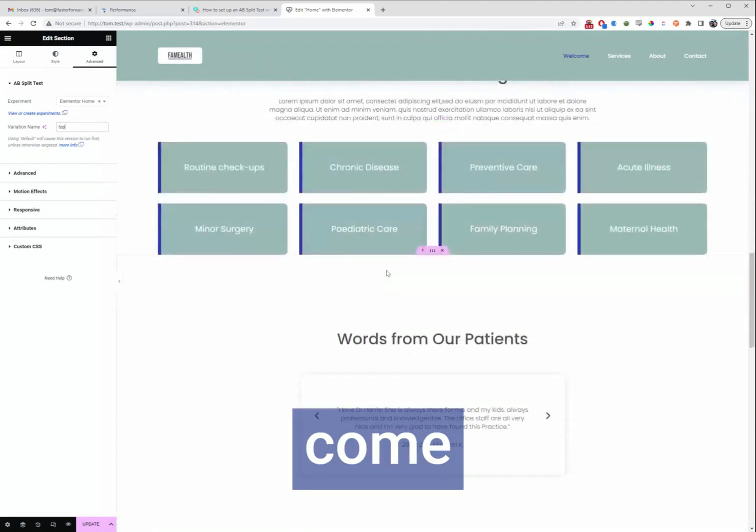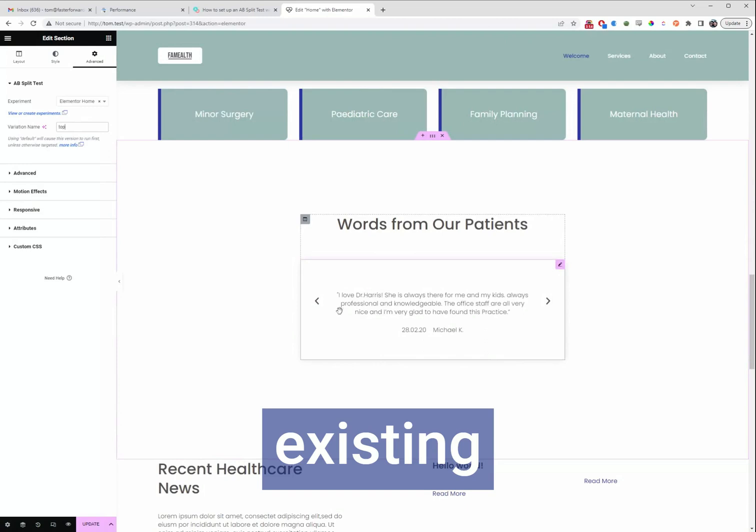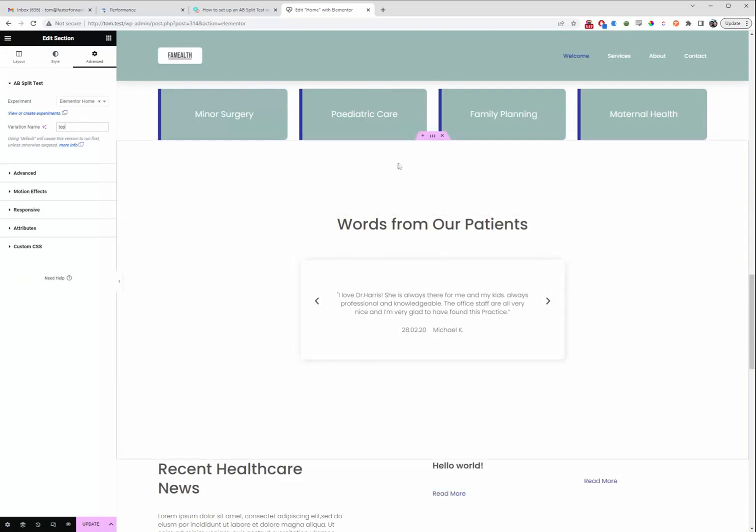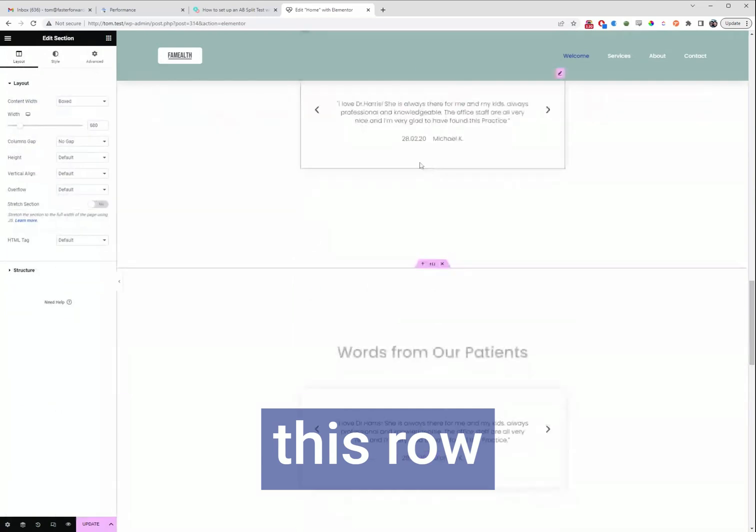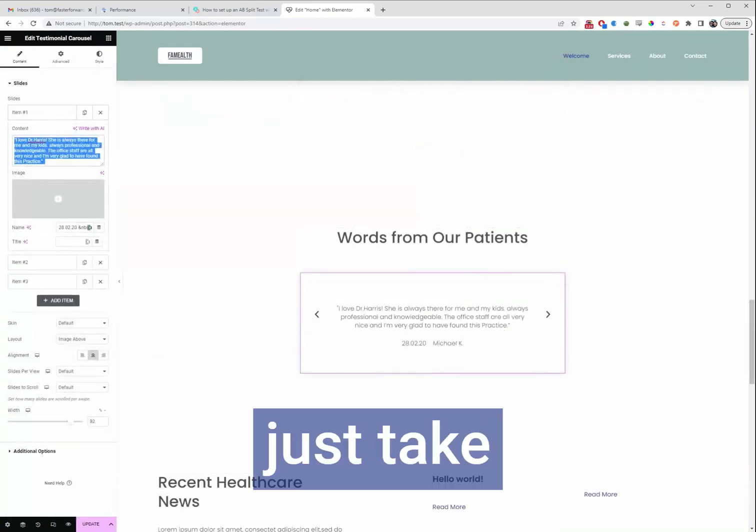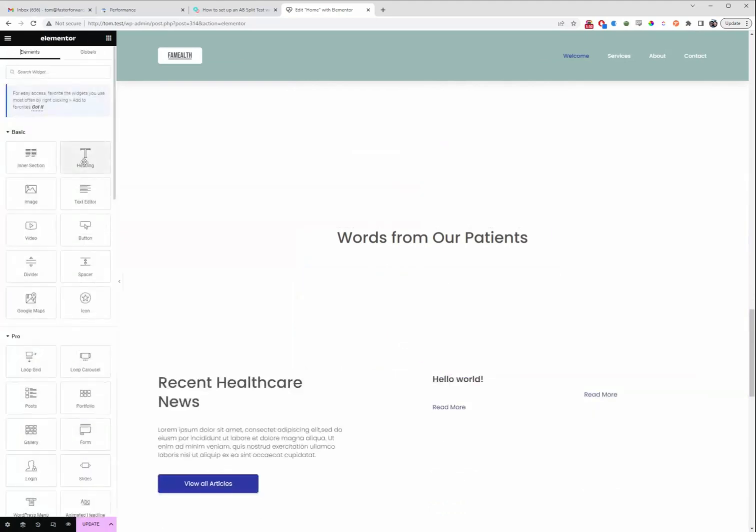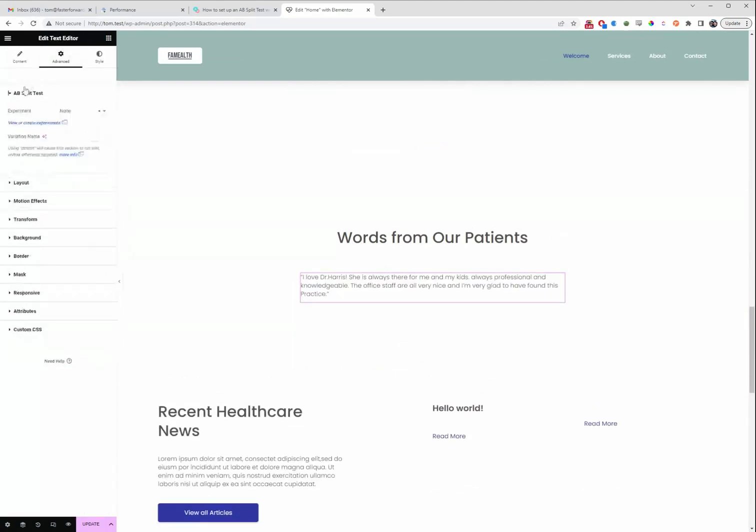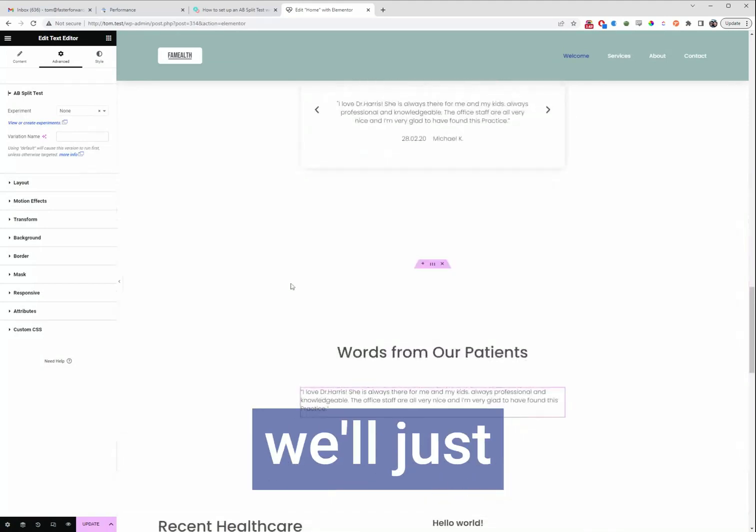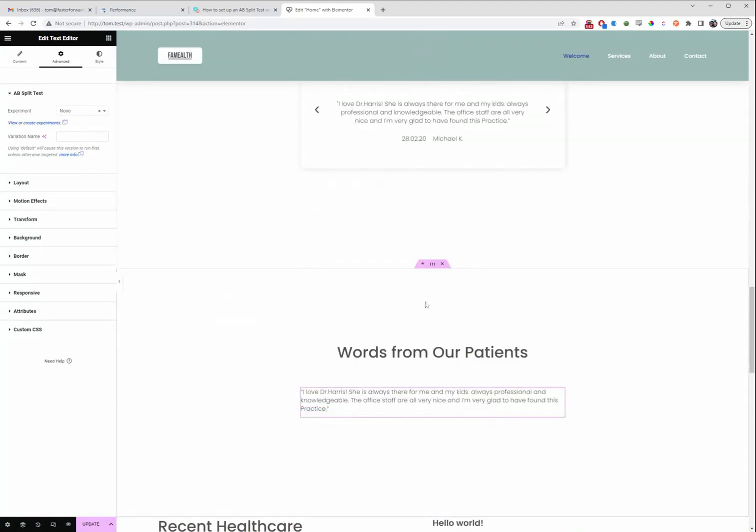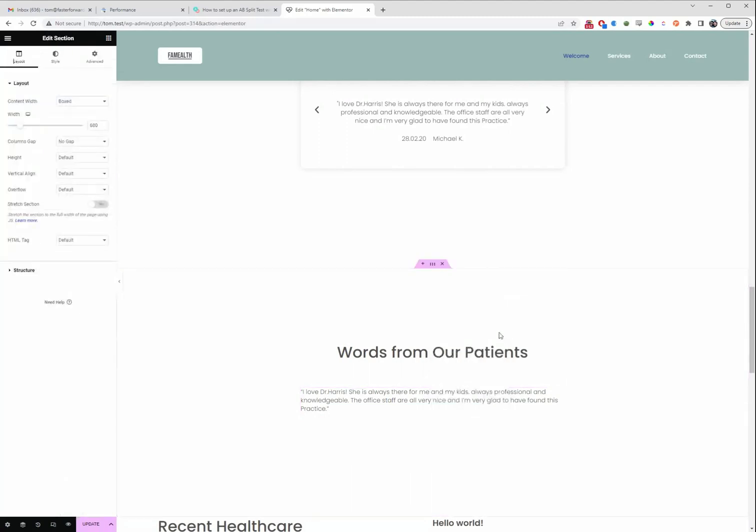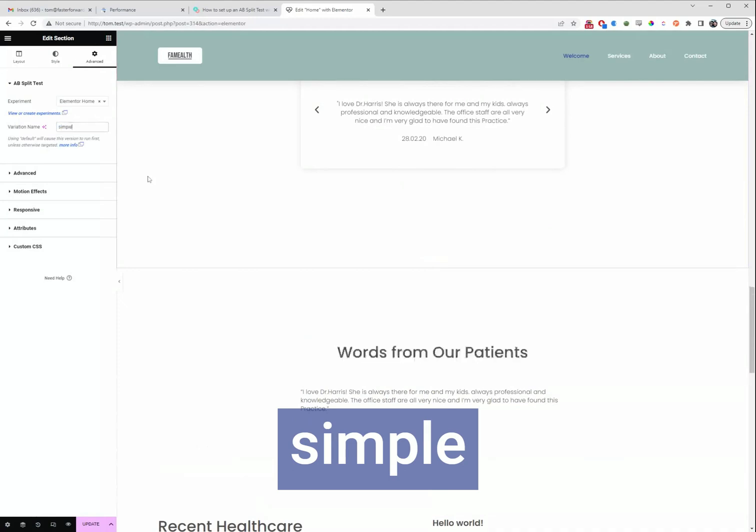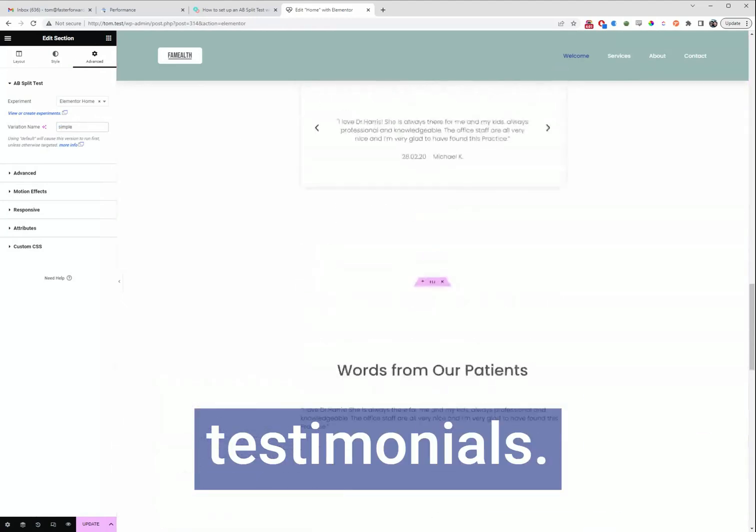All right, next we'll come back down to where this existing testimonial is but we'll just change this format up a little bit. So again we'll duplicate this row and we'll just take the one and we've done that. So again we'll just apply the test to this section, there we go and we'll call this simple because it's a simple layout of testimonials.